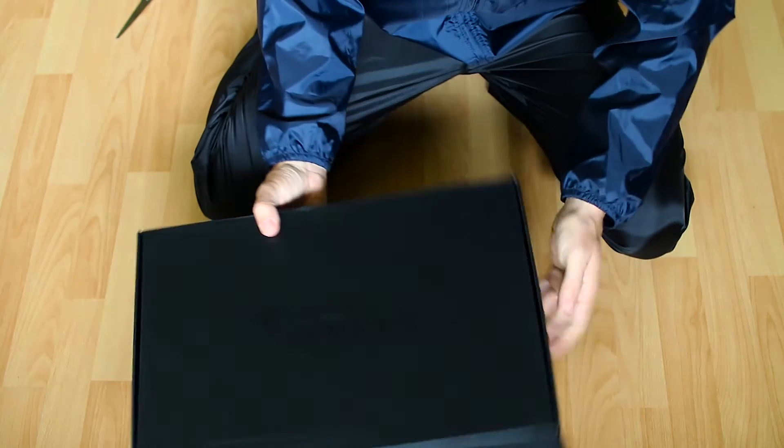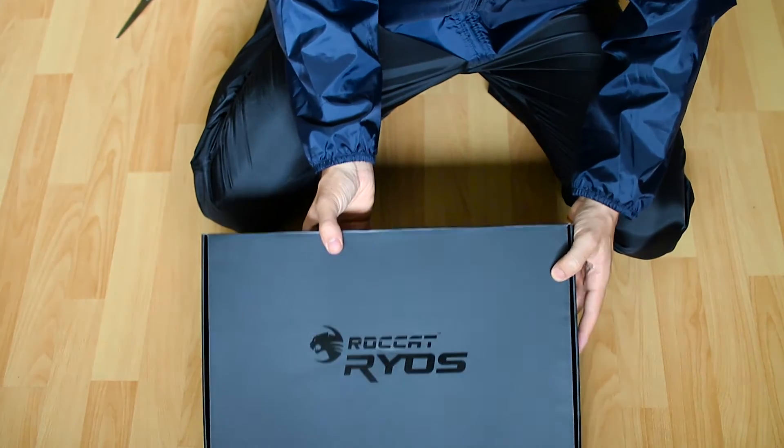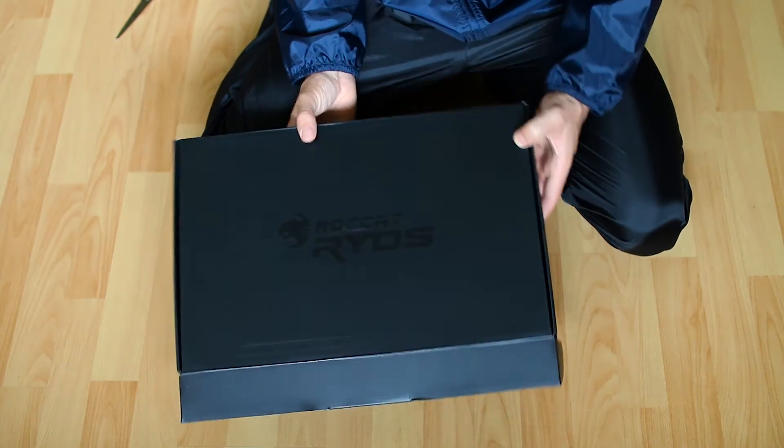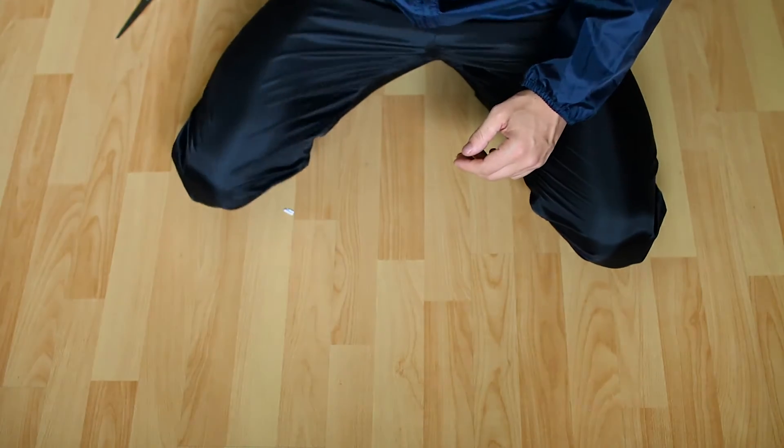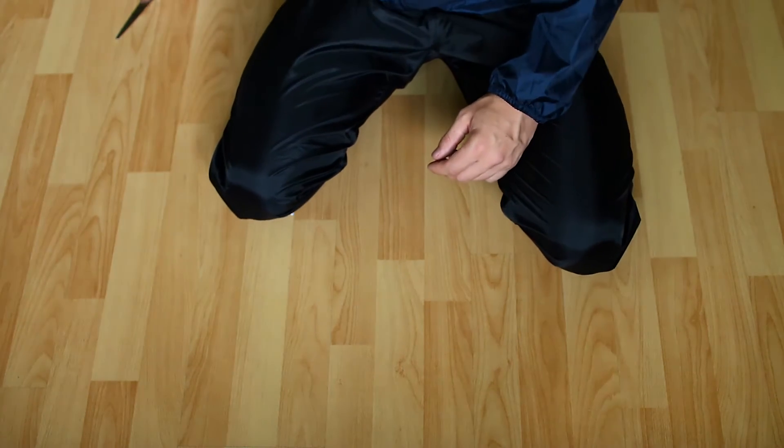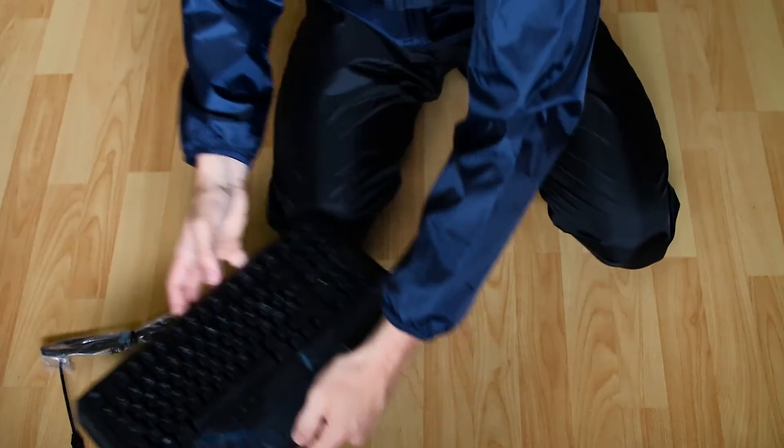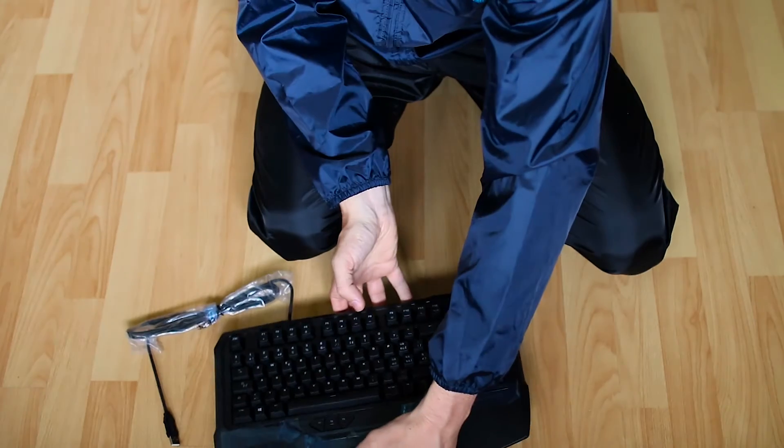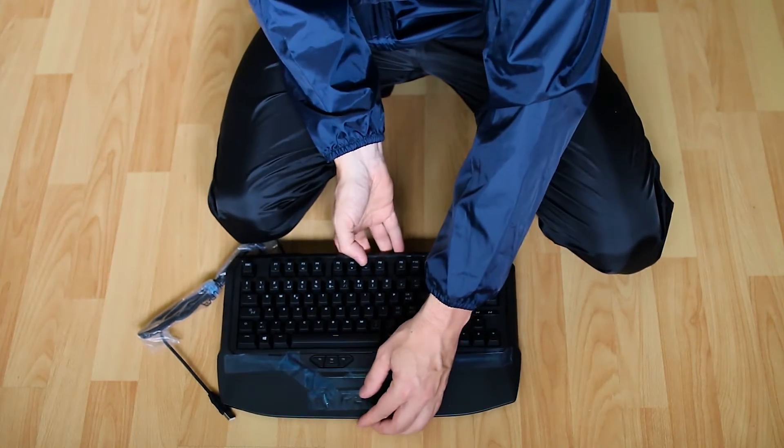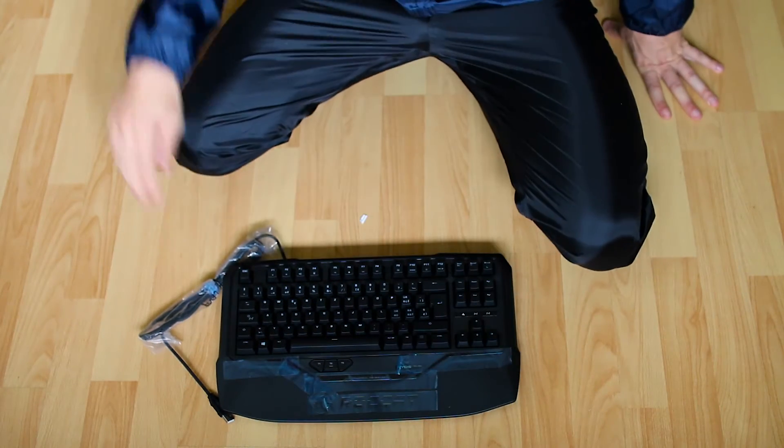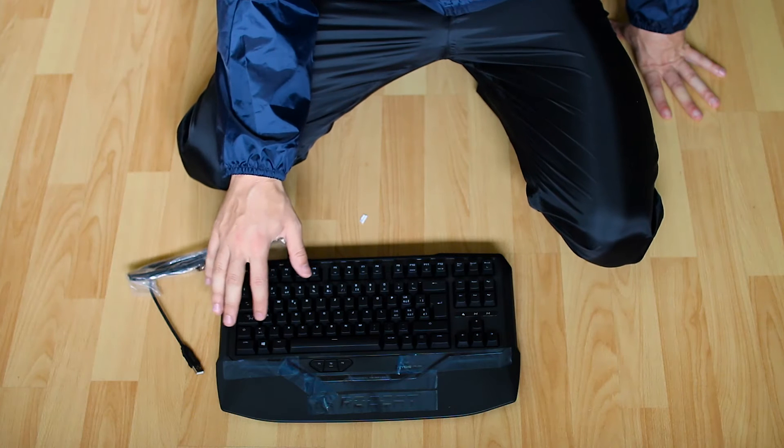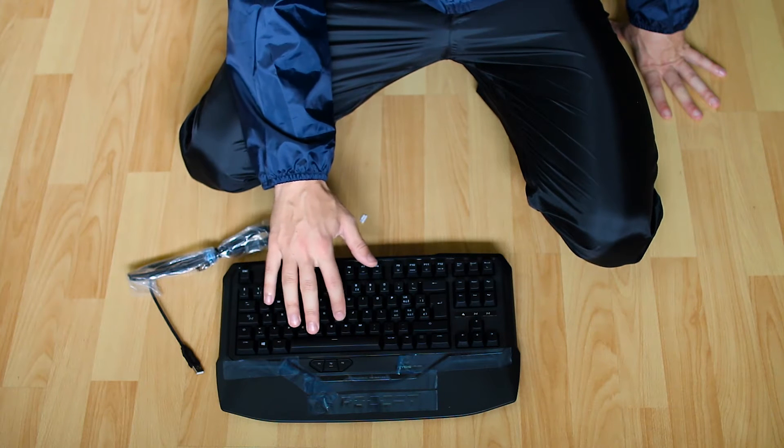Here's the box that it was delivered. Let's go to the interesting part now. Here's the actual keyboard.